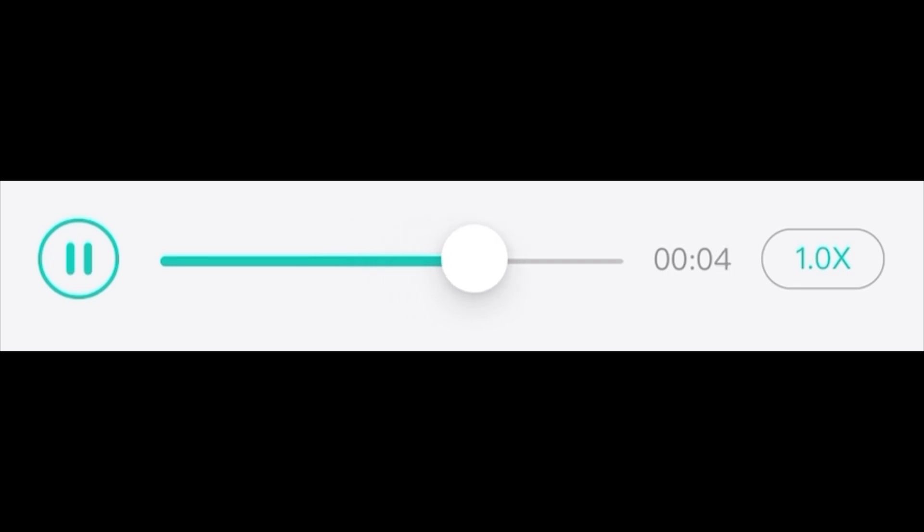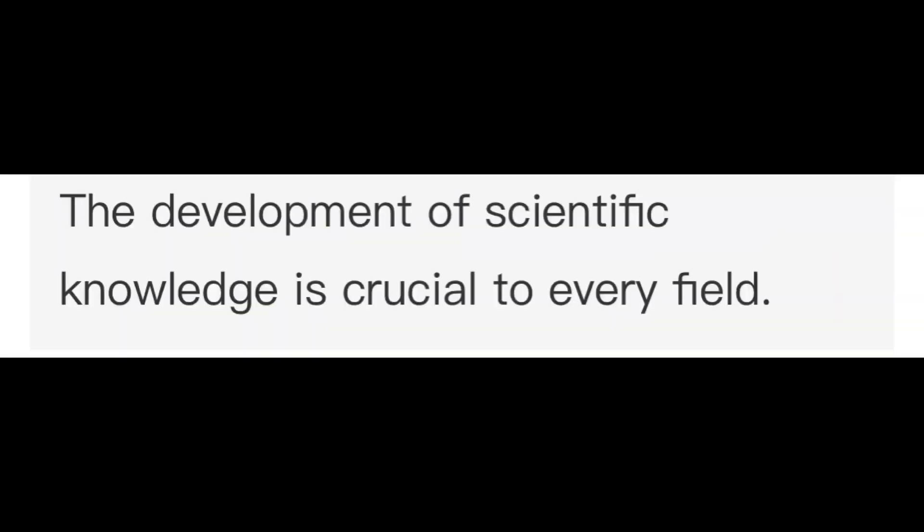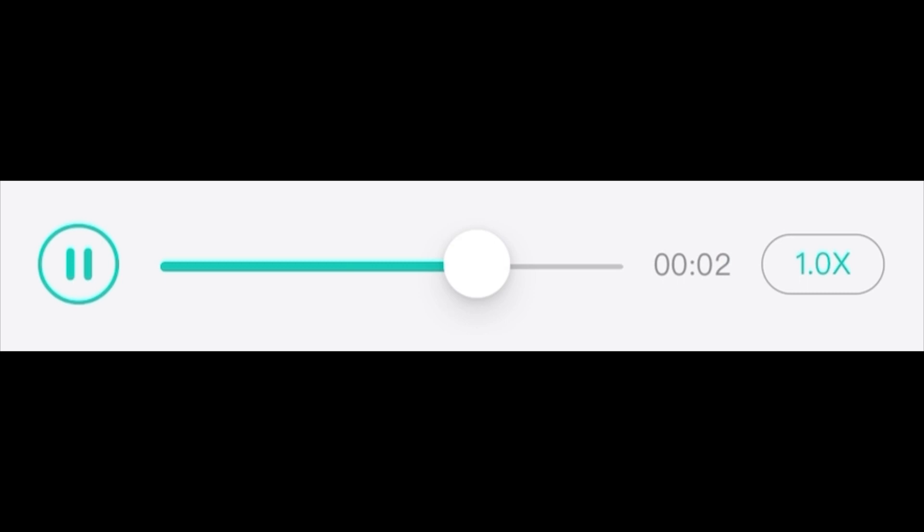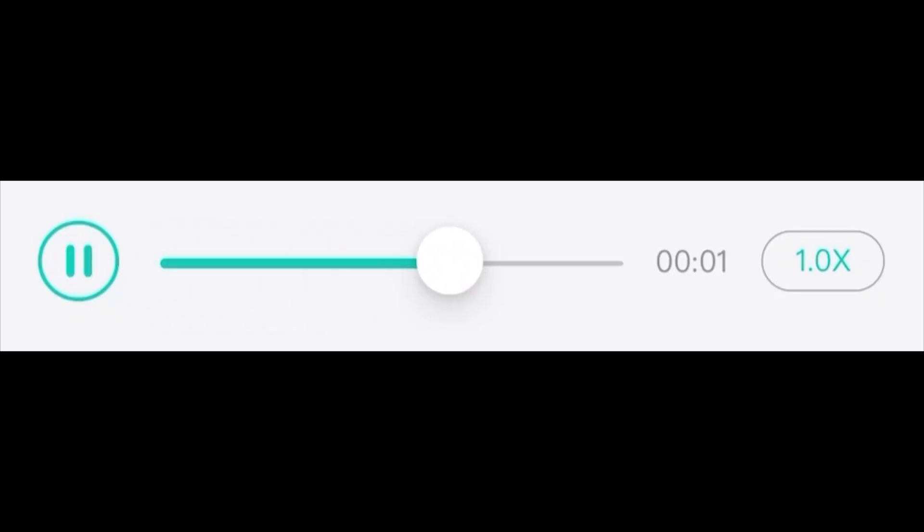The college has always been willing to accept financial aids. The development of scientific knowledge is crucial to every field. College may have an impact on the mental growth of students. Our mission is to disseminate and apply the new knowledge.